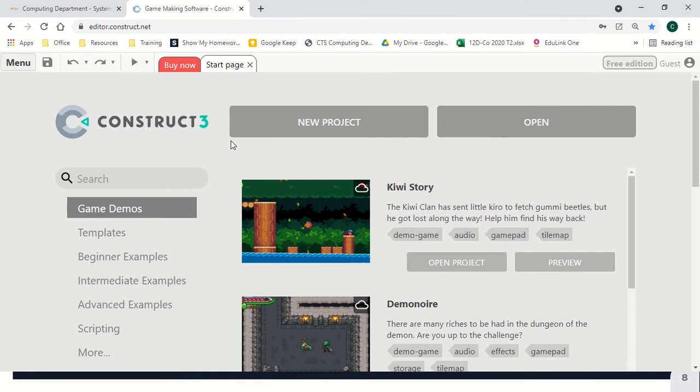Welcome to Construct in 5, where I teach you to make a game in 5 minutes. This week, the Google Dinosaur game.